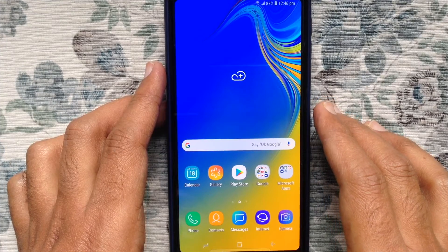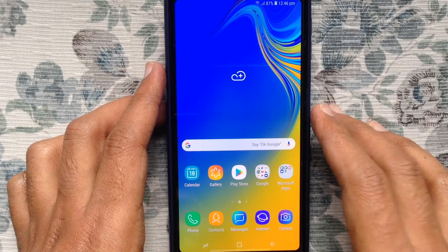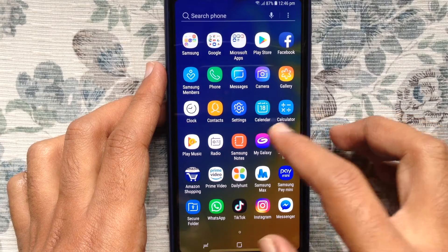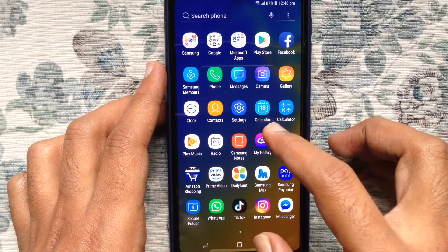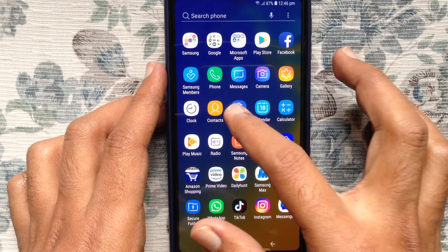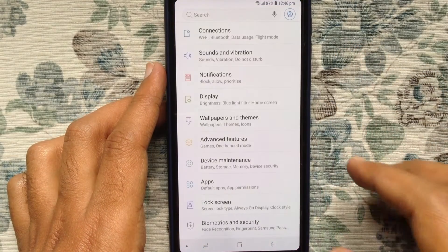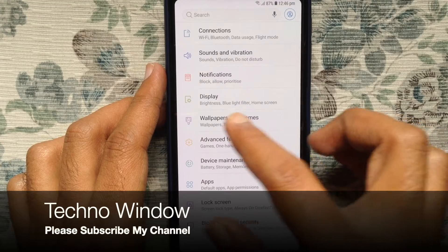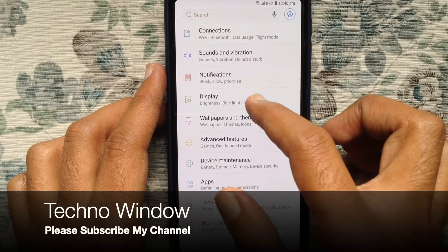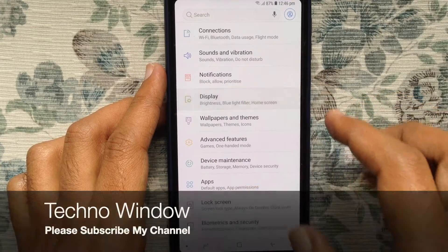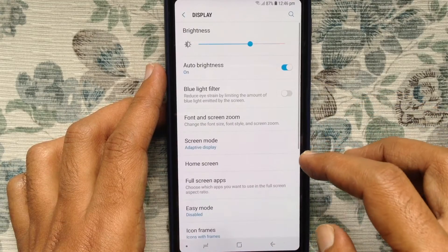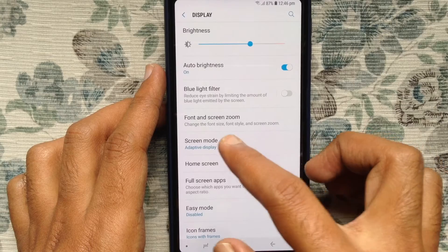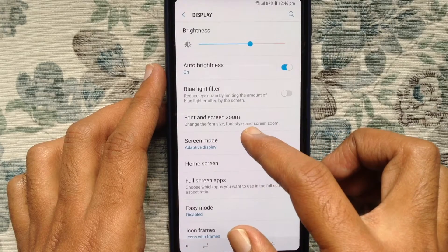Let's have a look. First, tap on Settings, then tap on Display, then tap on Font and Screen Zoom.